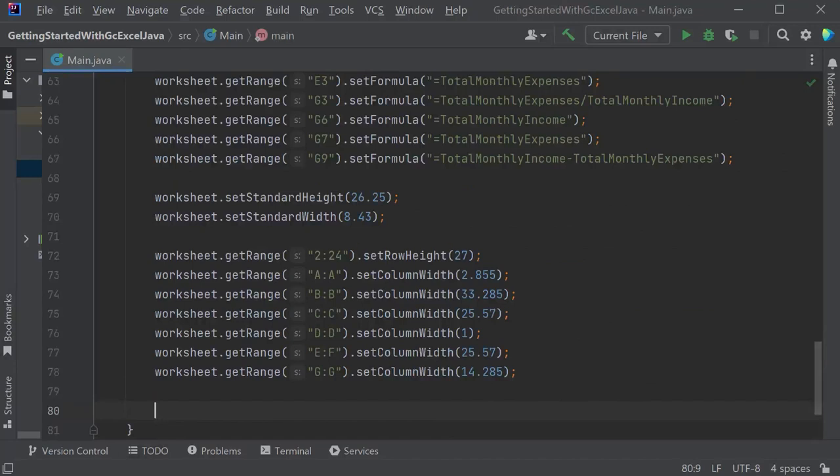Set Row Height and Column Width for specific row and column ranges.